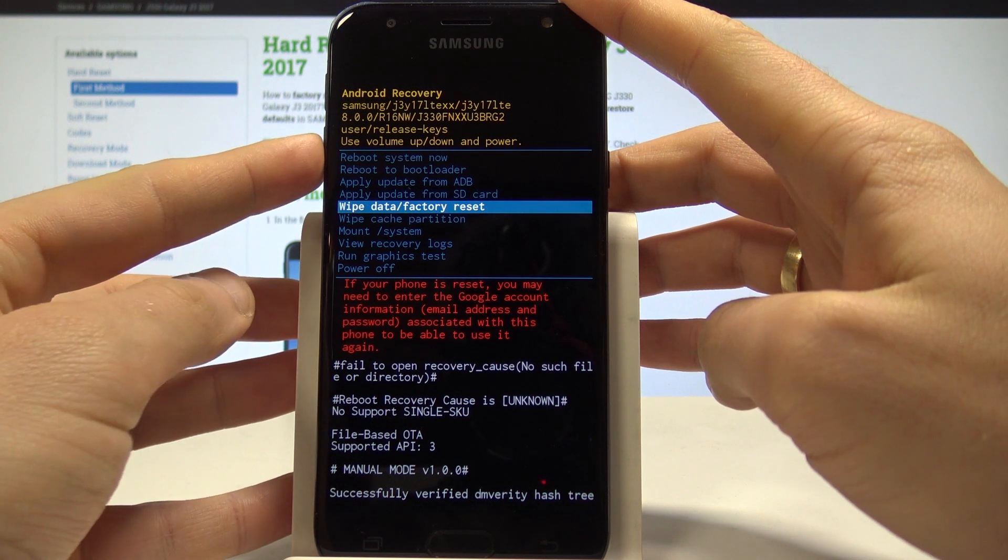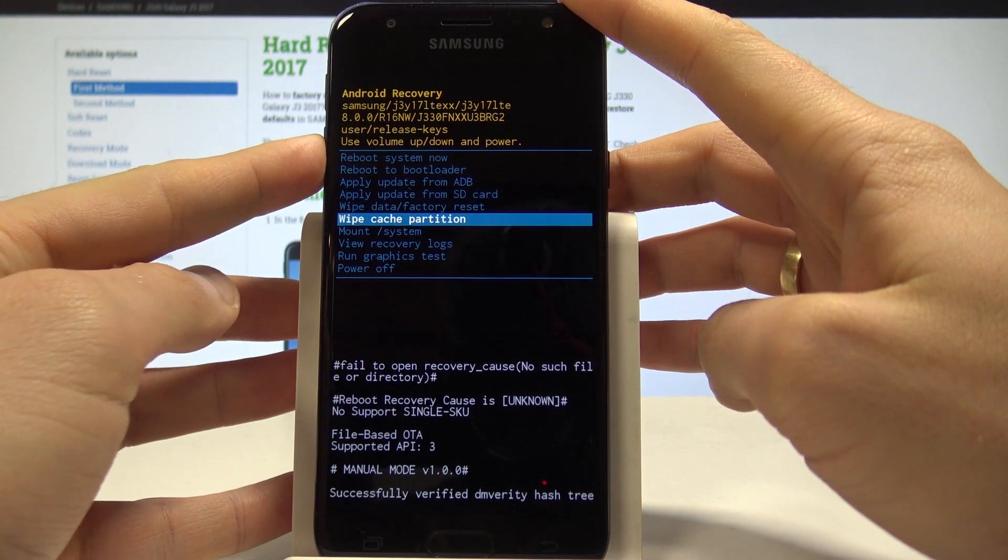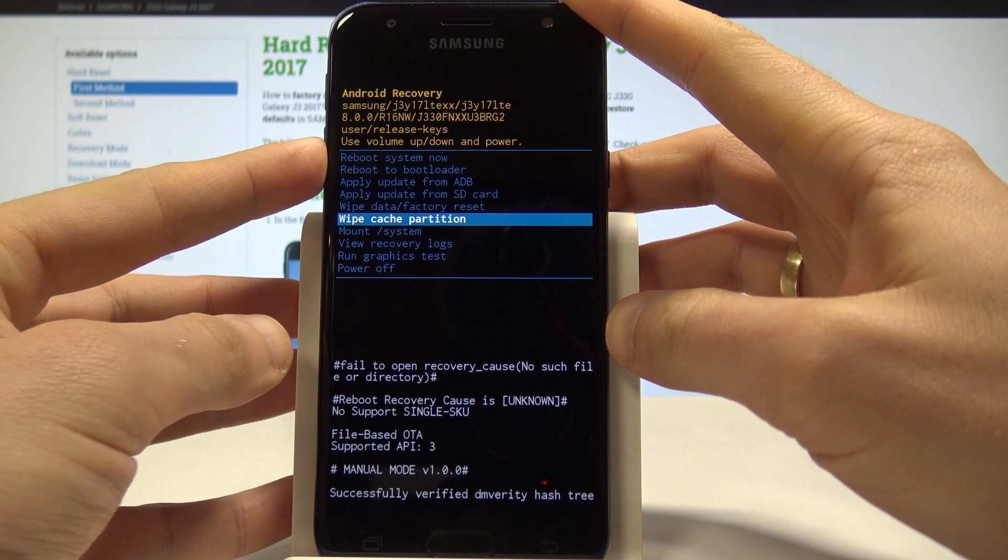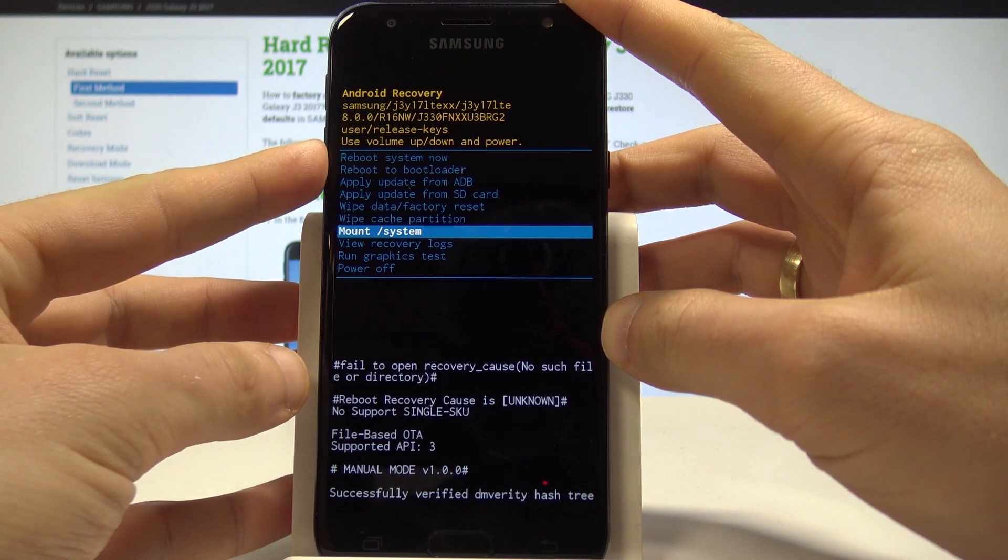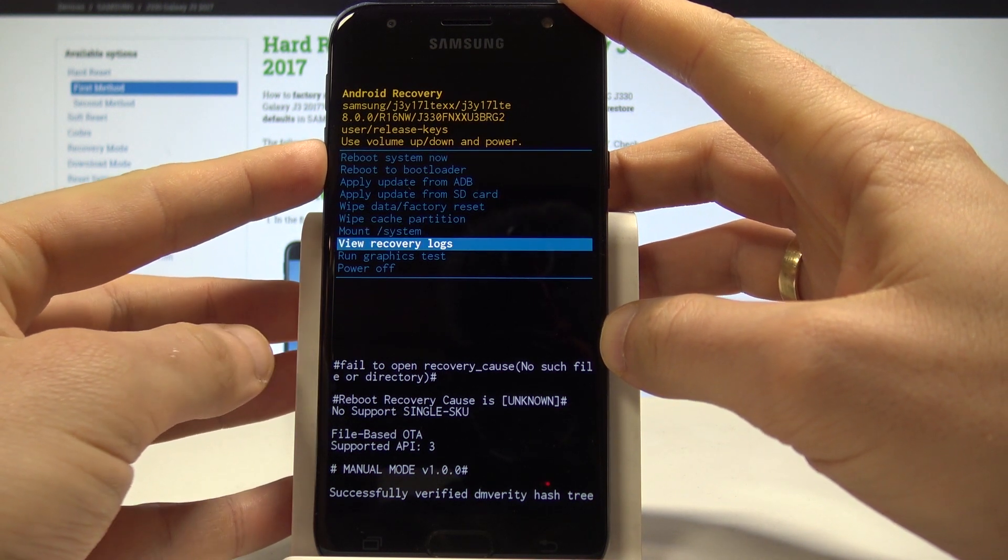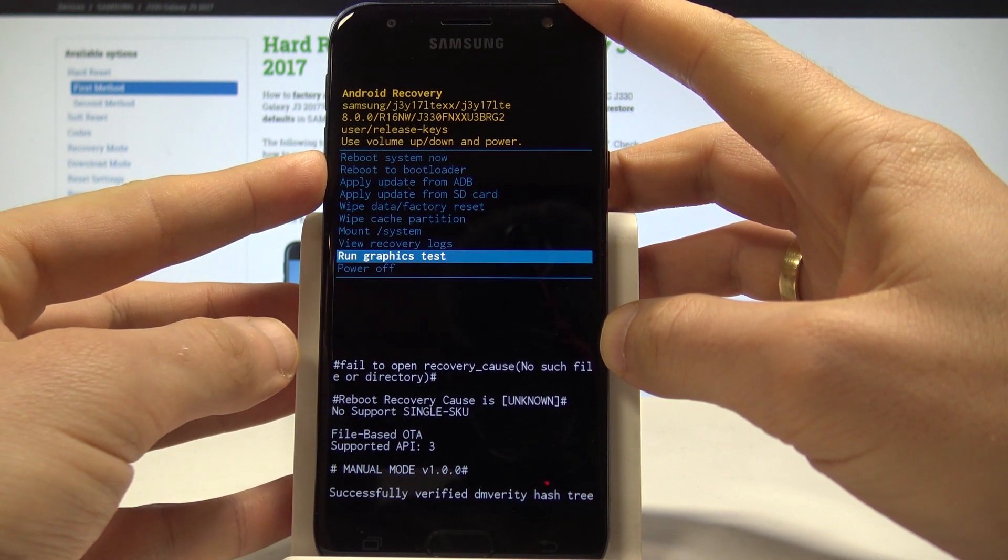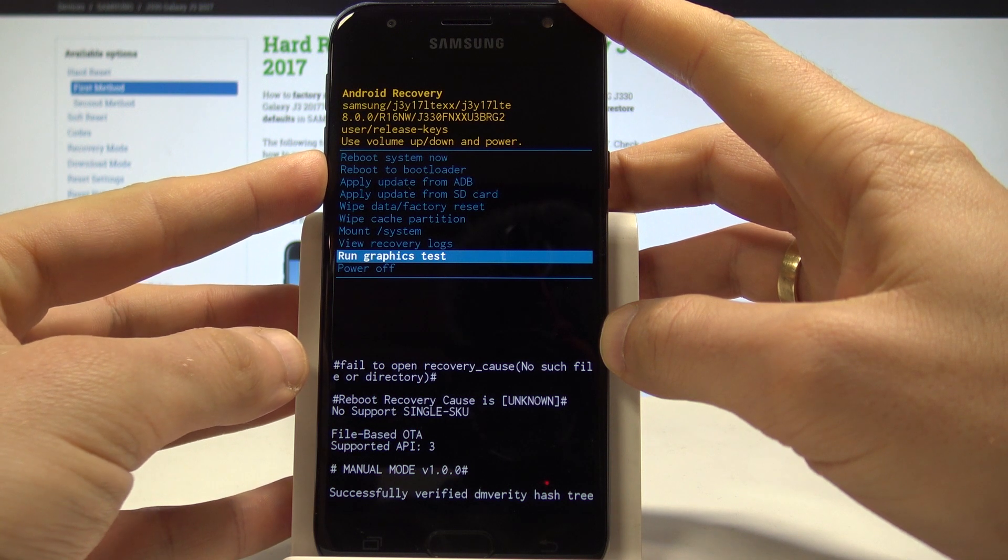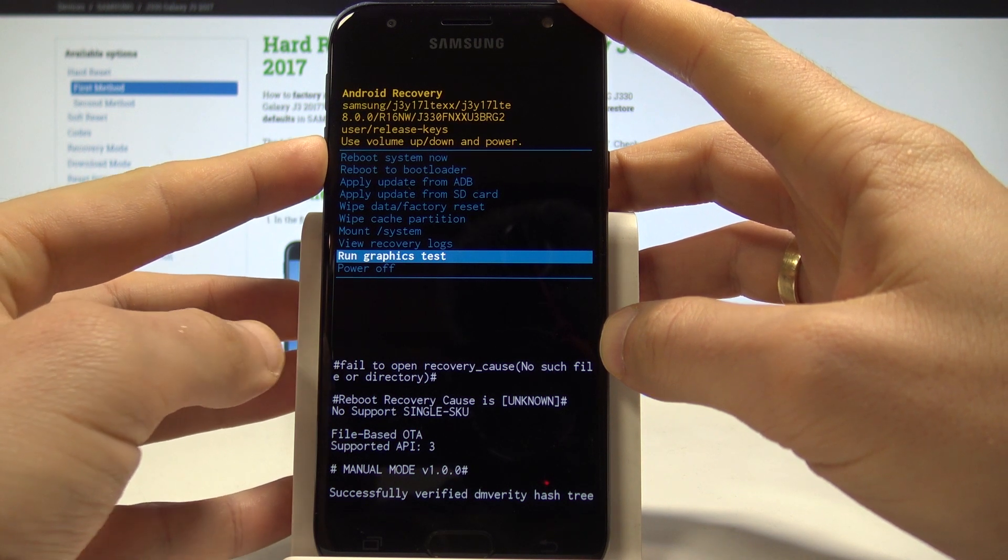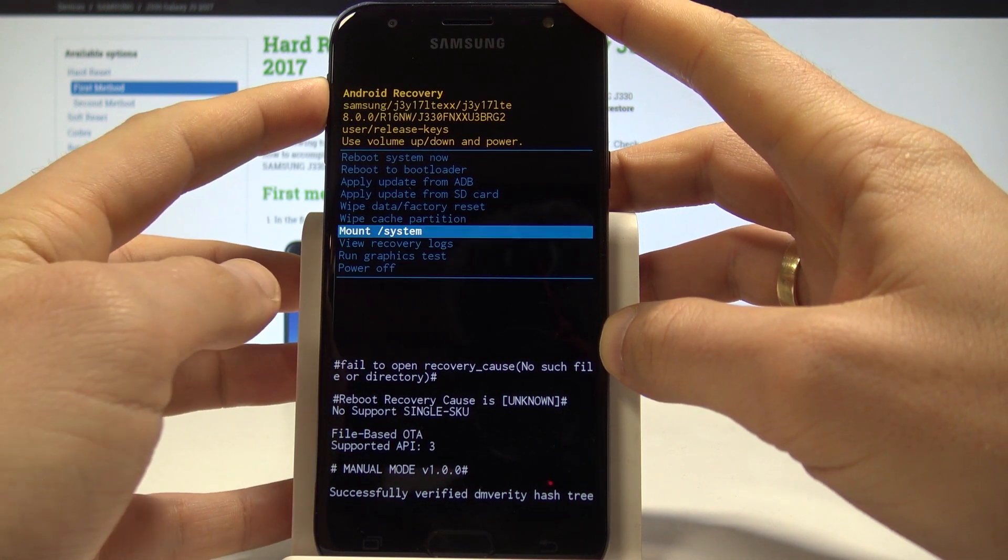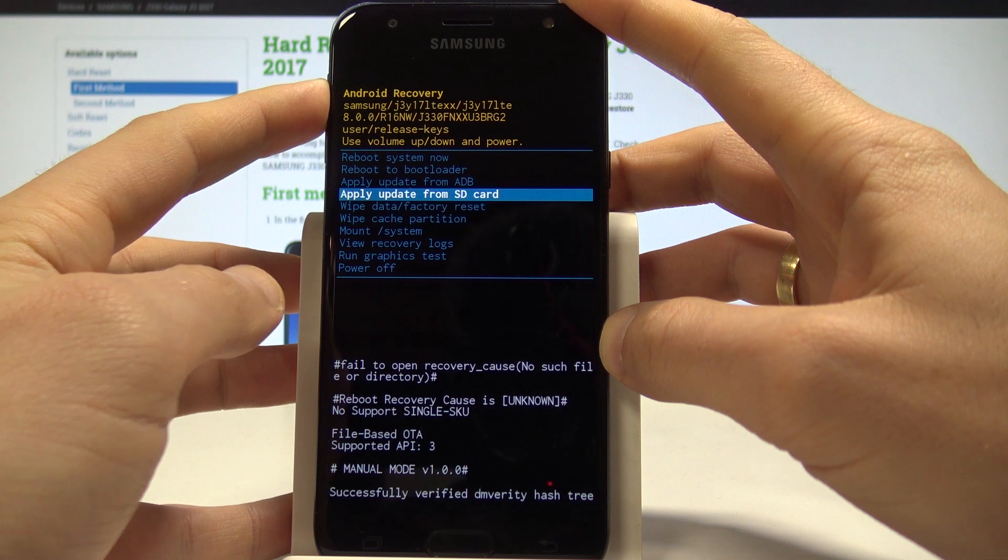using wipe data factory reset. You may also wipe cache partition, mount system, view recovery logs, or run graphics test. If you would like to quit this mode, choose power off or the first option which is reboot system